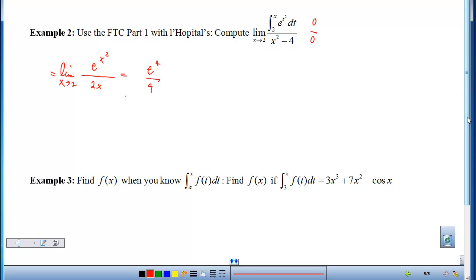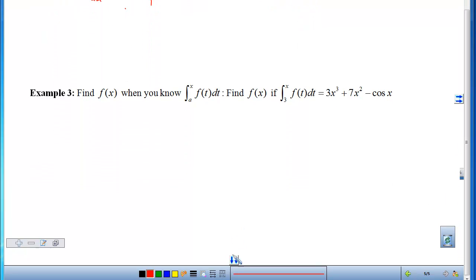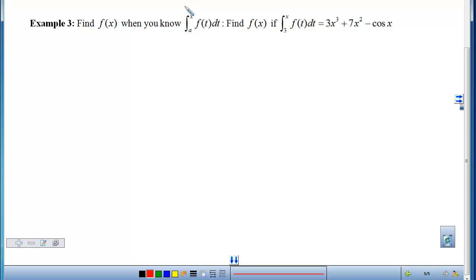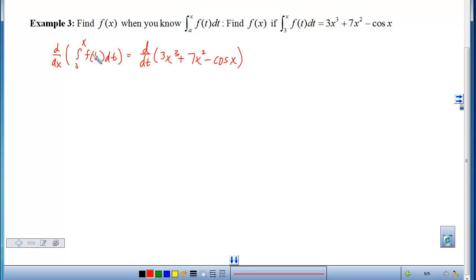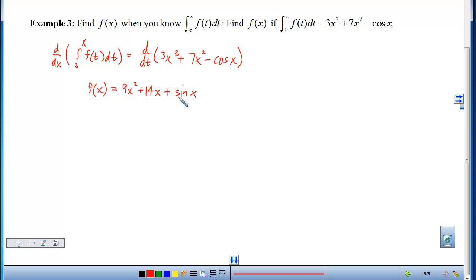In example 3, we want to find f(x) when we know the accumulation. To get f(x) by itself, I take the derivative of both sides. On the left, the x gets dumped inside and I'm left with f(x). On the right, I get 9x² + 14x + sin(x). So f(x) has now been found.